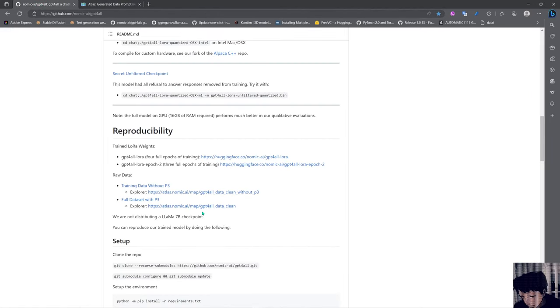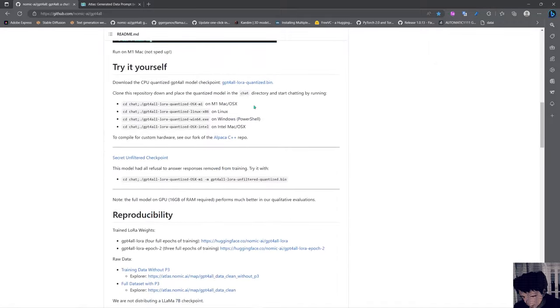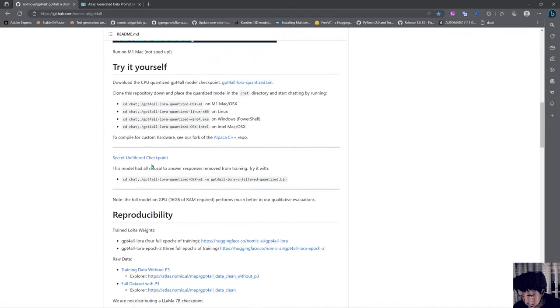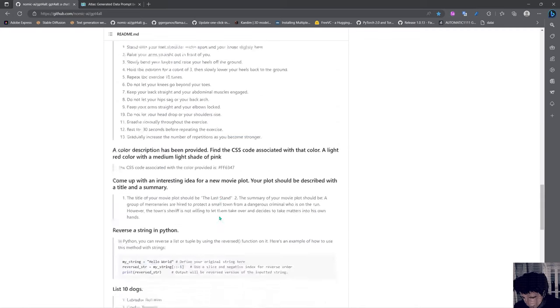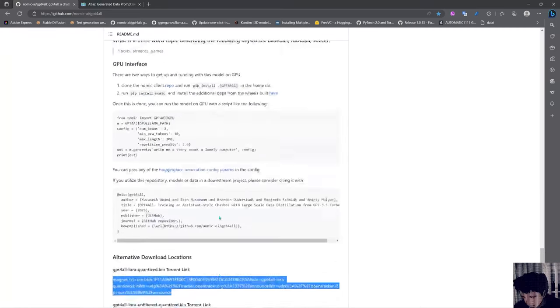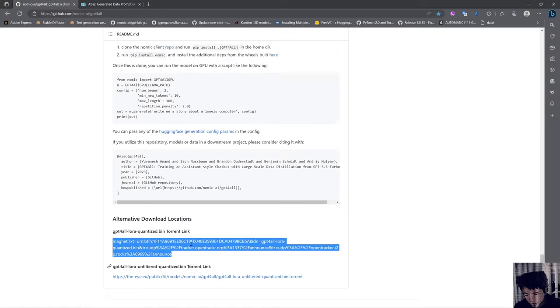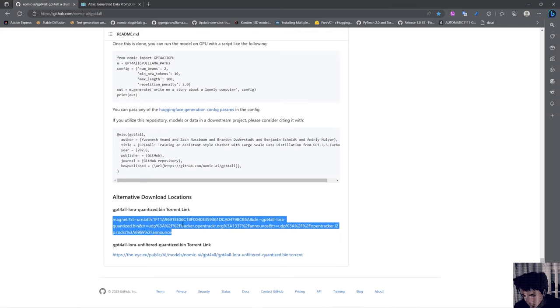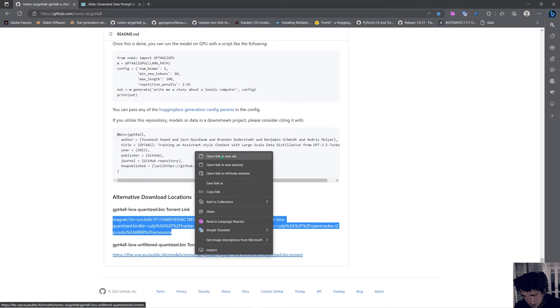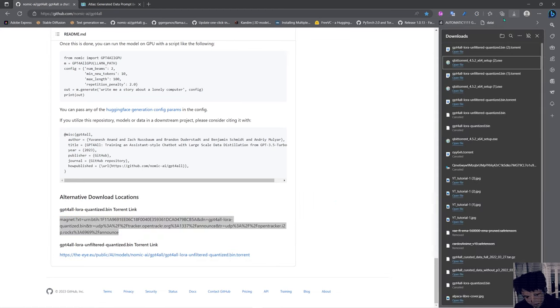They have two models here for us. They have this link here and this one, the secret unfiltered checkpoint which doesn't refuse to answer anything, so it's like the non-safe-for-work one. And I recommend you to get the magnet link and download it from the magnet because it's a lot faster. I already downloaded the model from the magnet link and I'm not gonna do this again, but I can open it for you so you can see how it is.